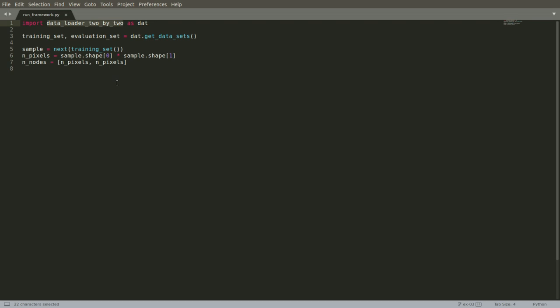We'll set it up so the very first thing it does is to pull in our two by two data set. And then based on that, or using that, use the get_data_sets method to pull in these training set and evaluation set generators that we just wrote.